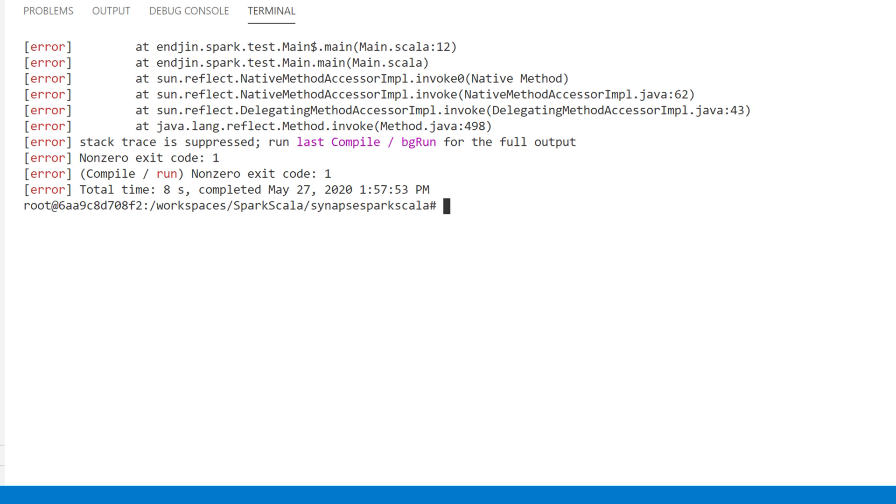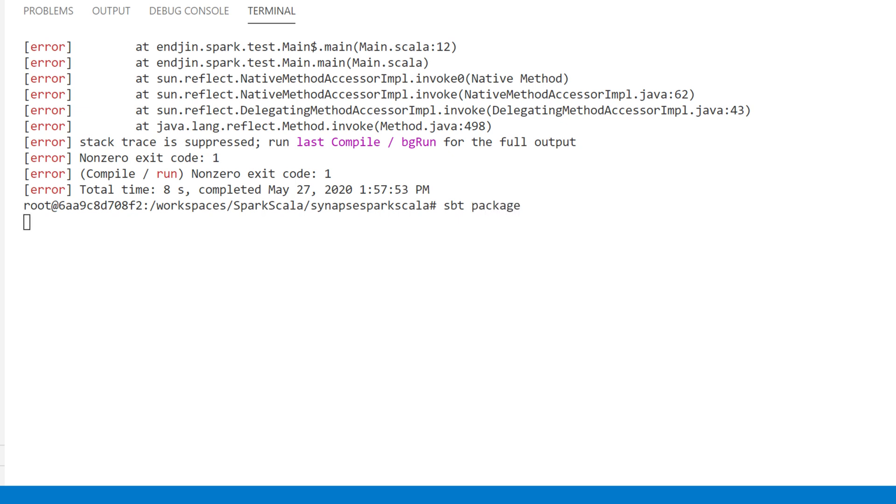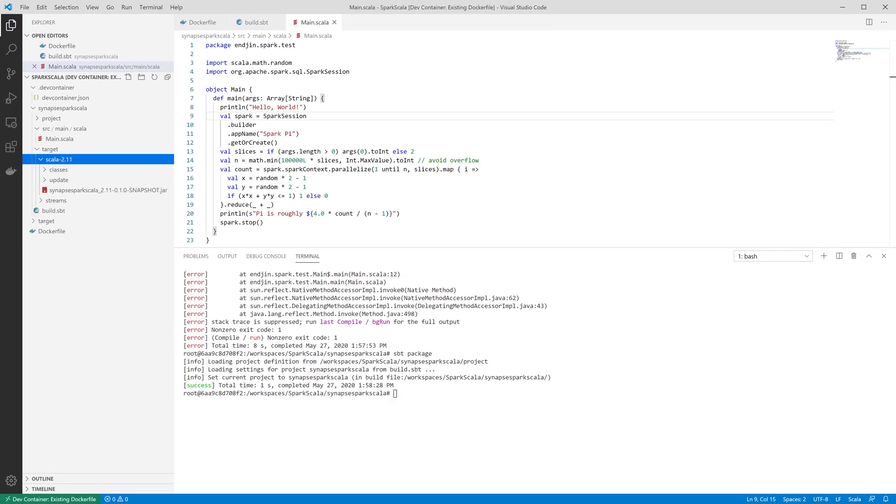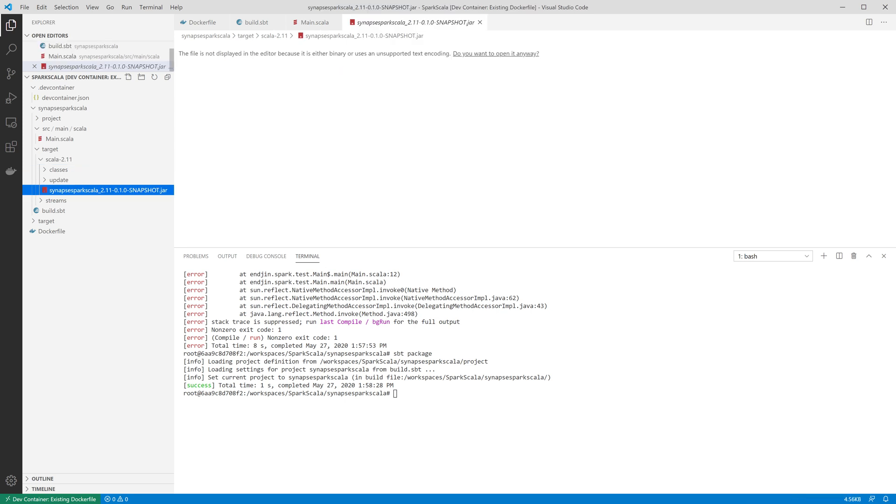So instead of running it, what we're actually going to do is build a package that we can upload to Azure Synapse. And once this is finished, you can see that it has created this jar file that is the output of the build process. That's something I can upload into Azure Synapse.